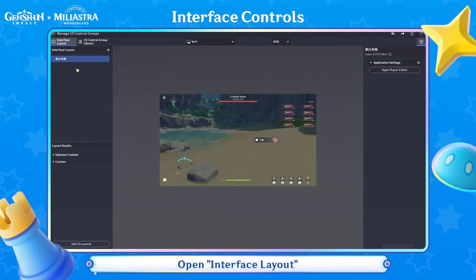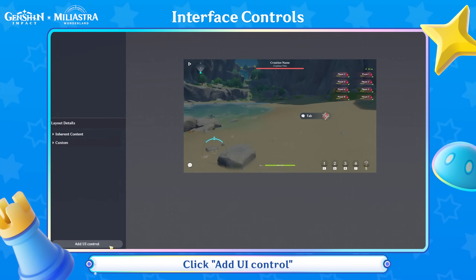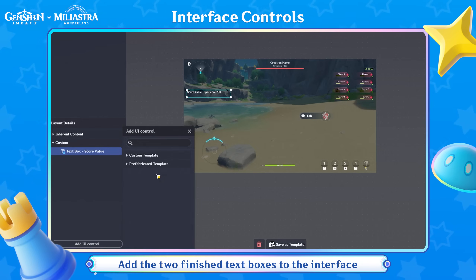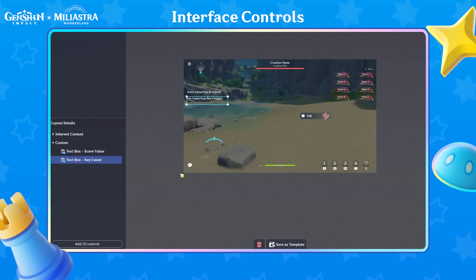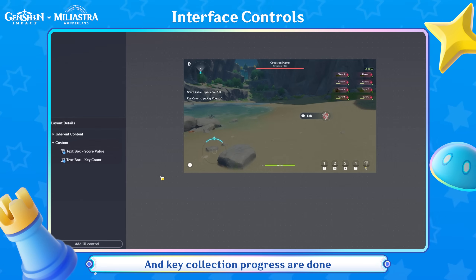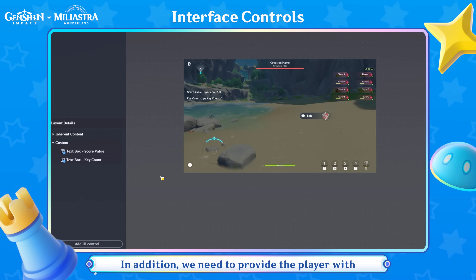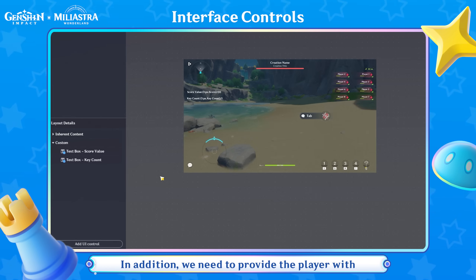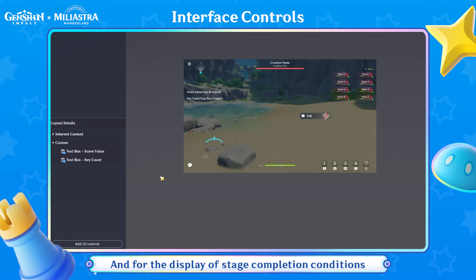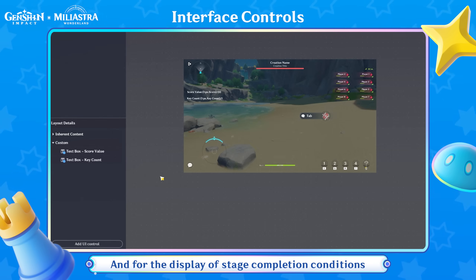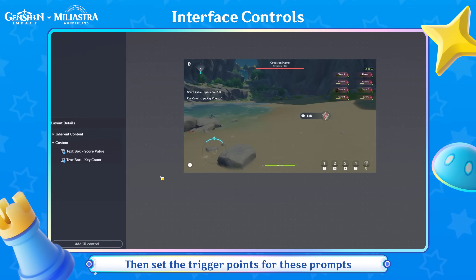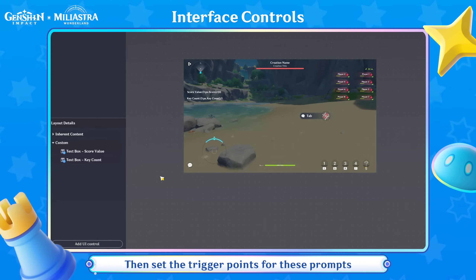Open Interface Layout. Click Add UI Control to add the two finished text boxes to the interface. Now the prompts for player score and key collection progress are done. In addition, we need to provide the player with prompts for what to do next and for the display of stage completion conditions. Let's first create the prompt information, then set the trigger points for these prompts.